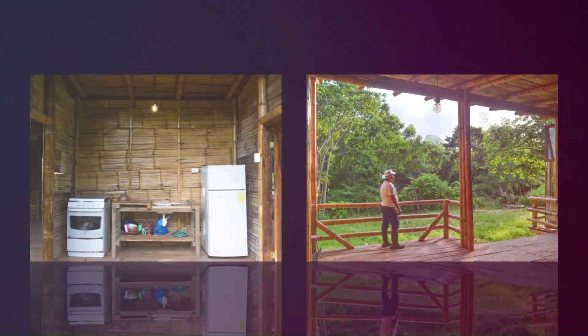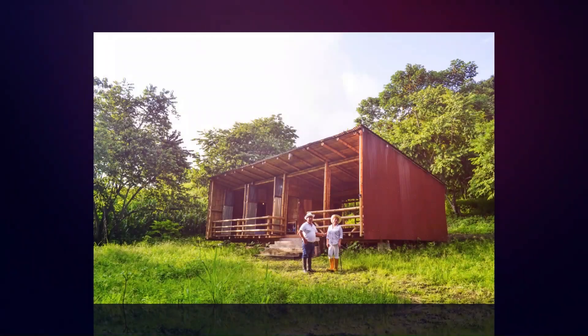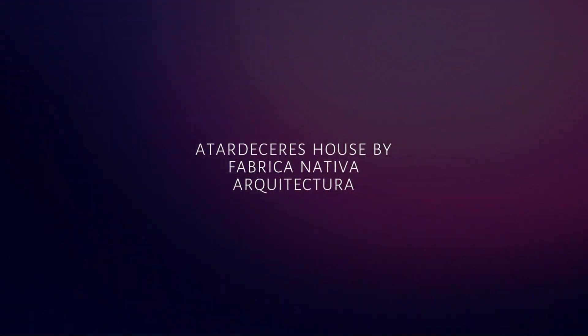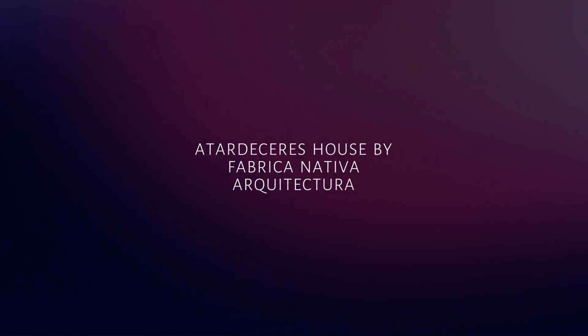The wet areas are located in the central module to facilitate flexible growth in the future.